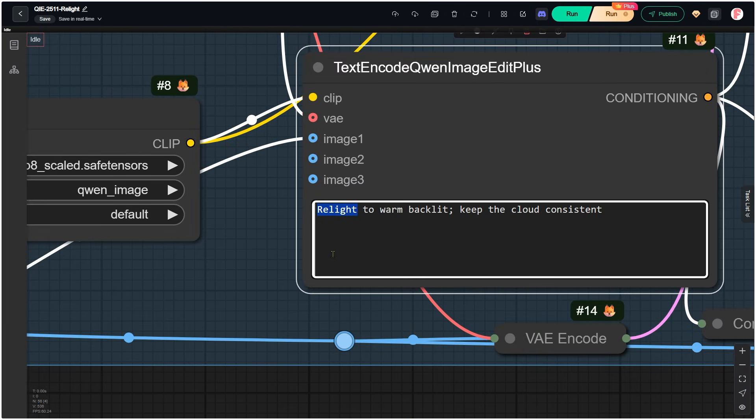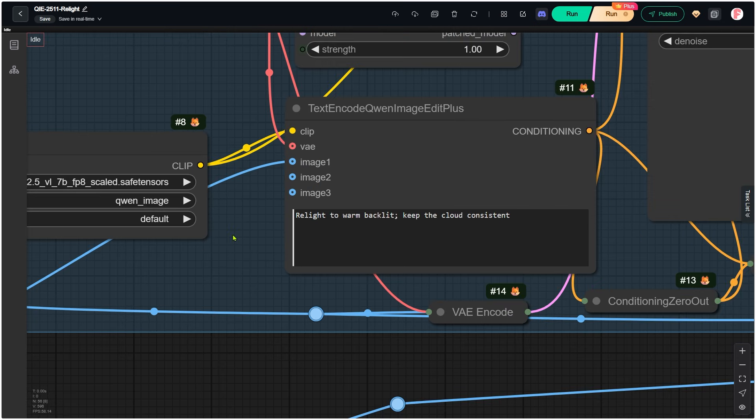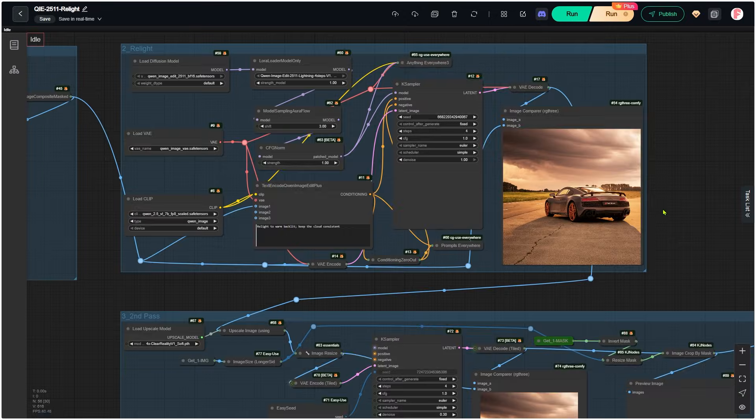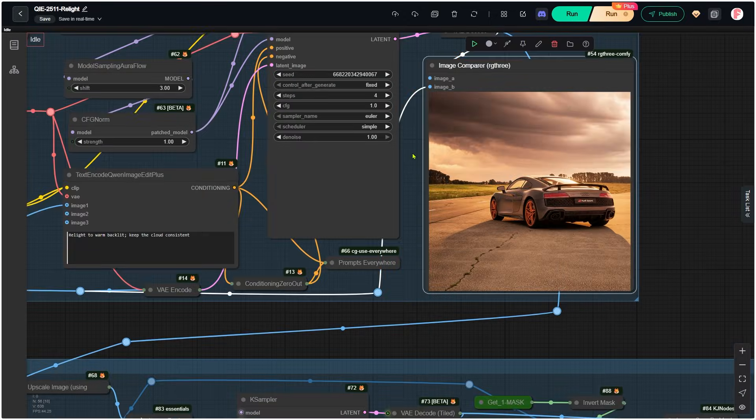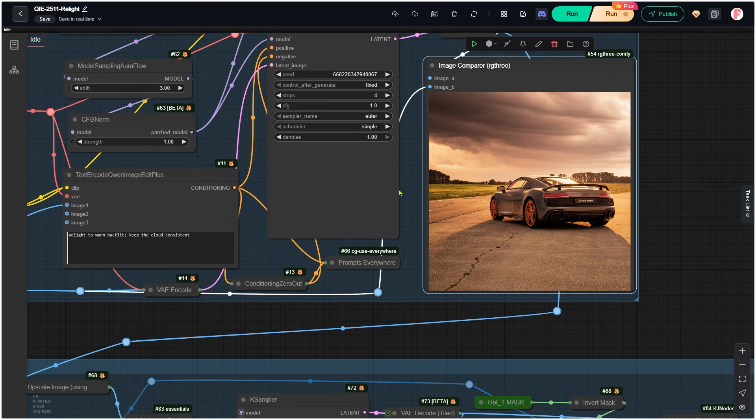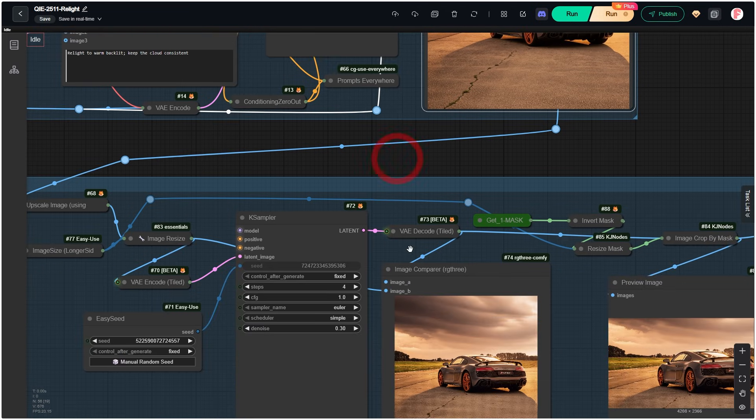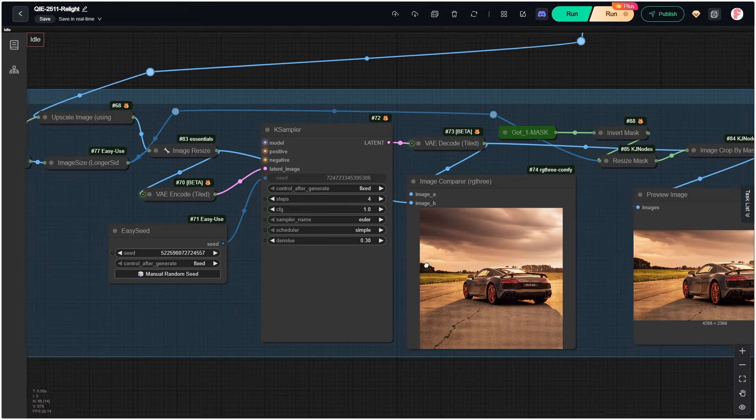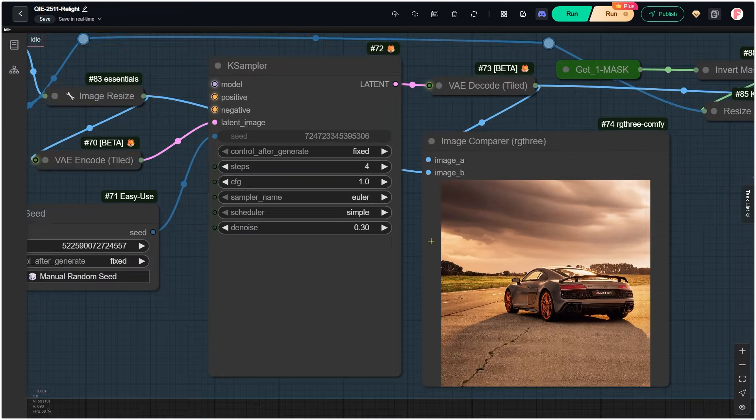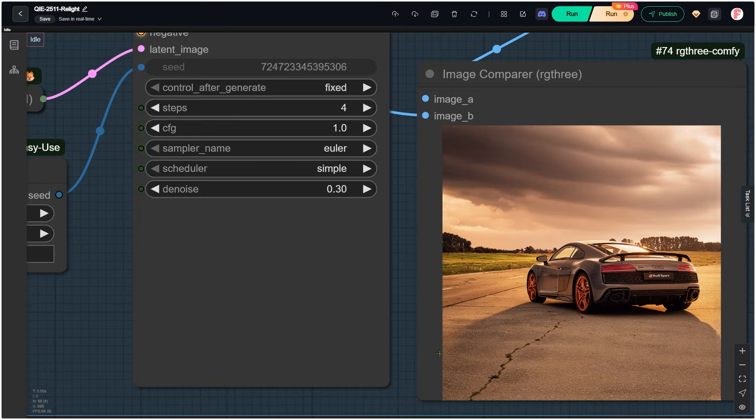After that, you can describe the lighting effect you want. The output from this first group is 1024 by 1024. But our original upload is much larger, so the next group is used to produce a larger version.